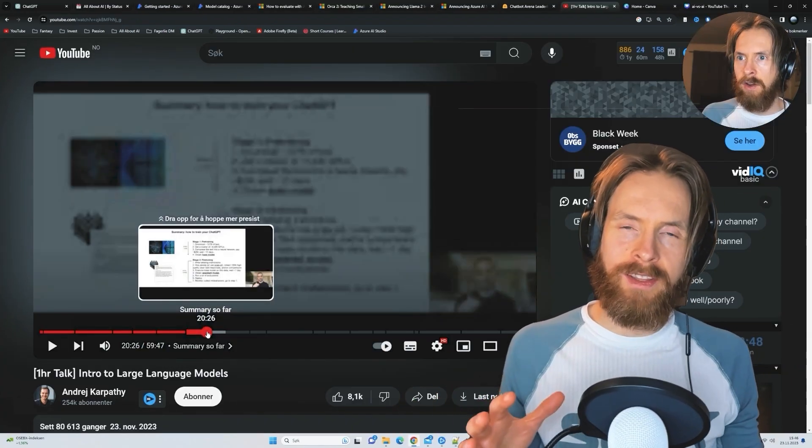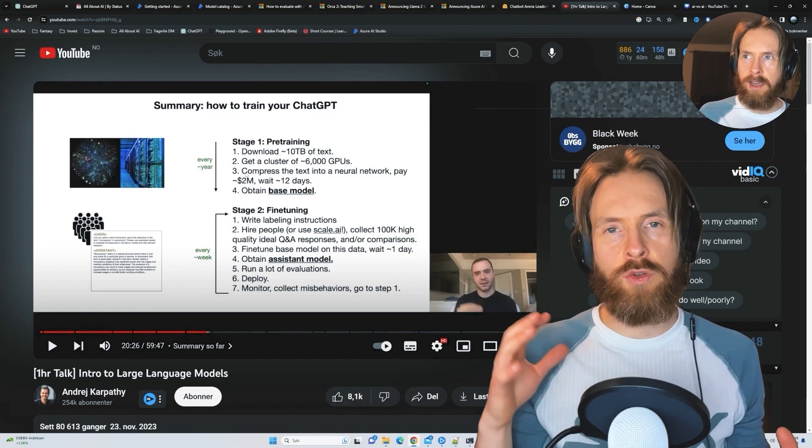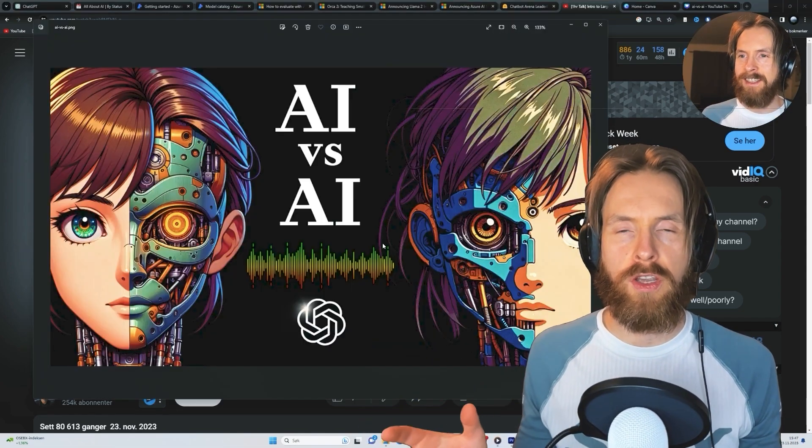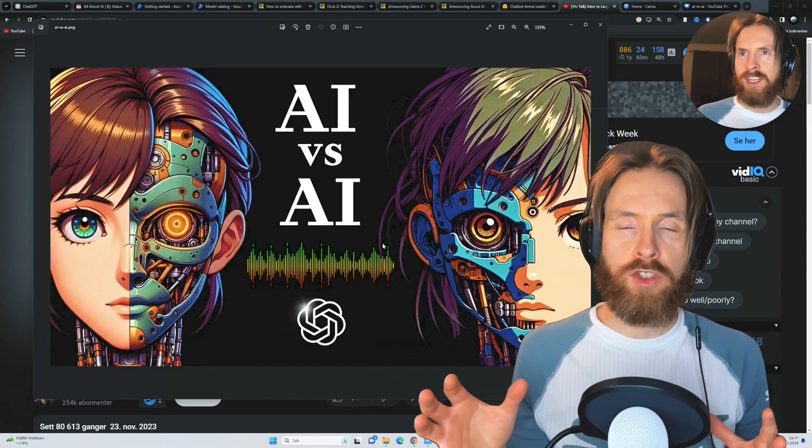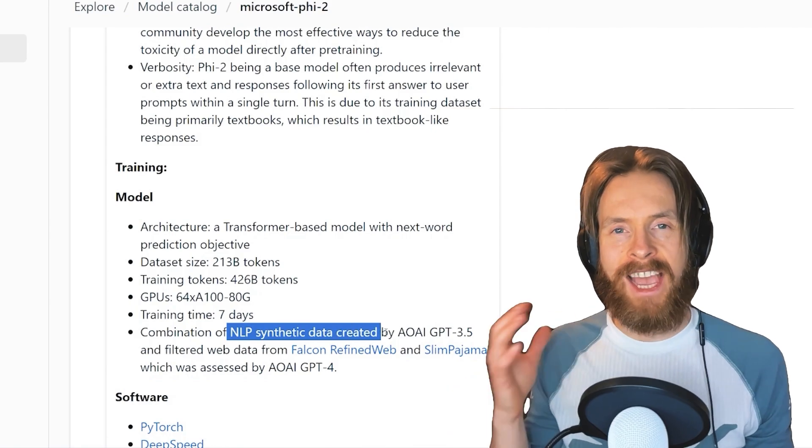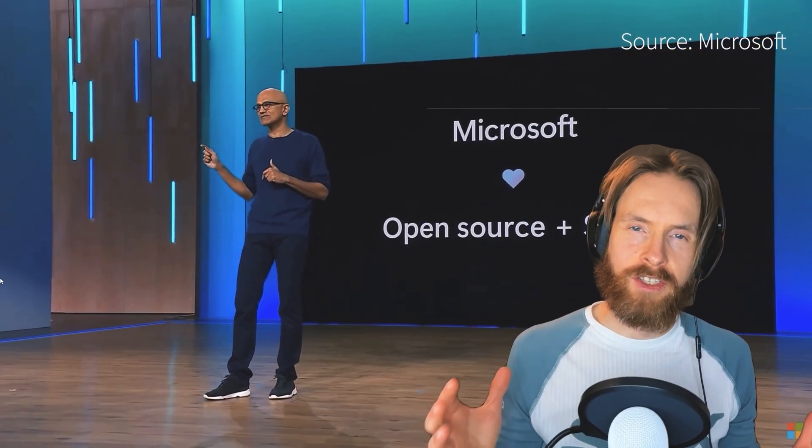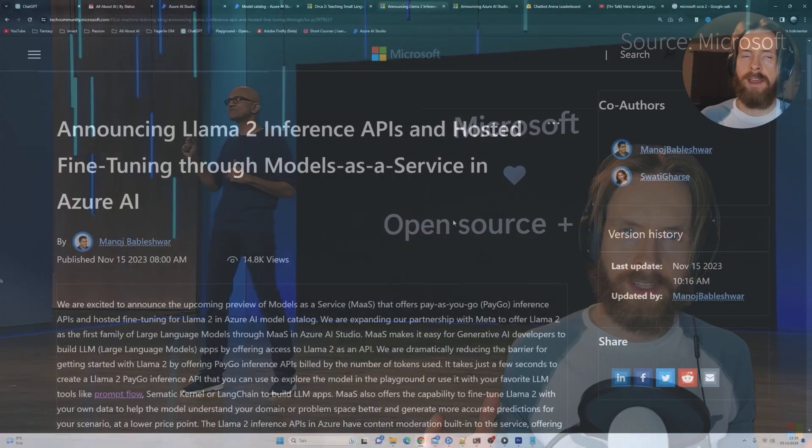So I just thought in this video, we can take a quick look at this new model as a service from Microsoft, the Phi 2 and the Orca 2 model, and the Azure AI Studio. So let's just get started.